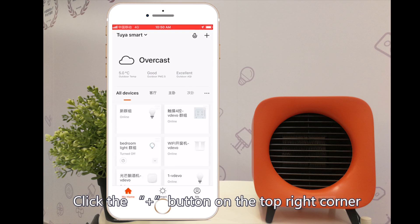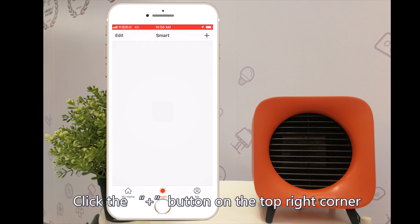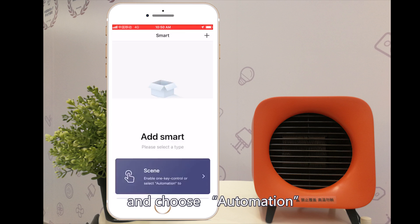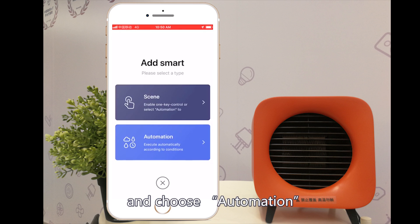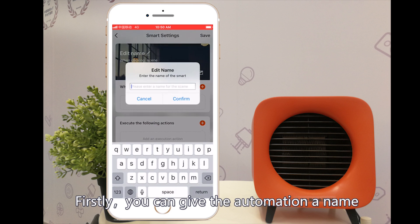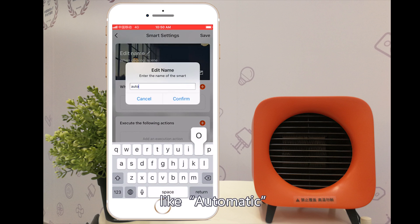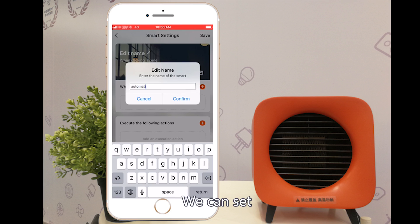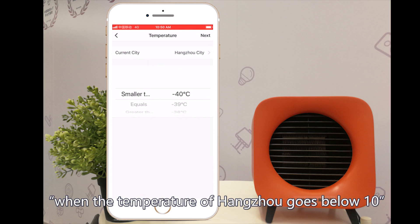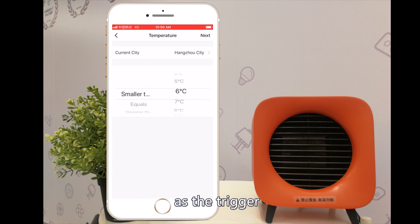Click the plus button on the top right corner of the Smart page and choose automation. Firstly, you can give the automation a name. We can set when the temperature of Hangzhou goes below 10 as the trigger.